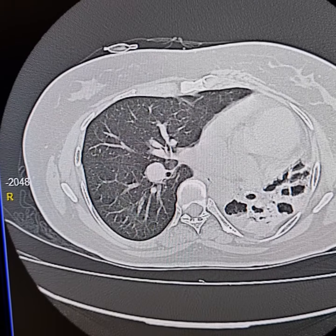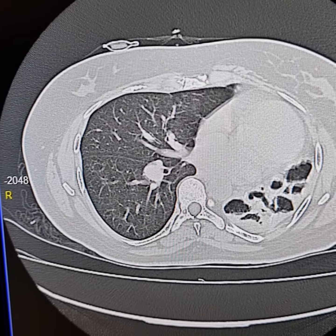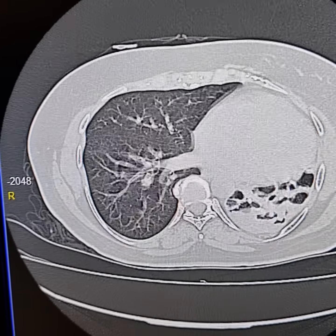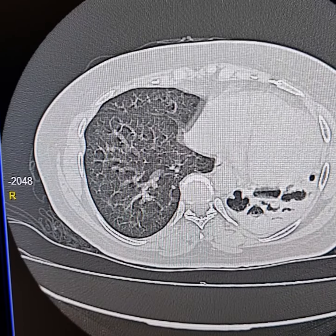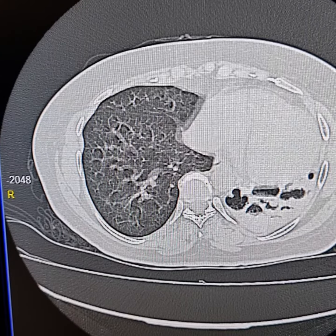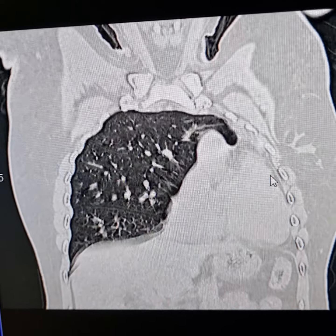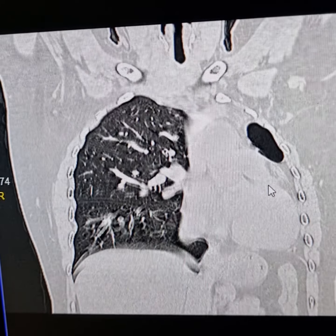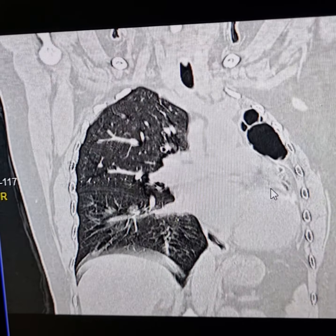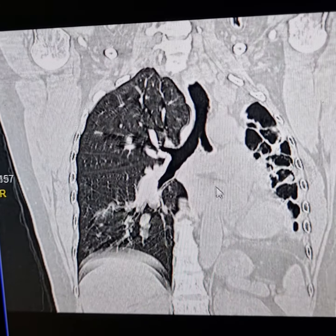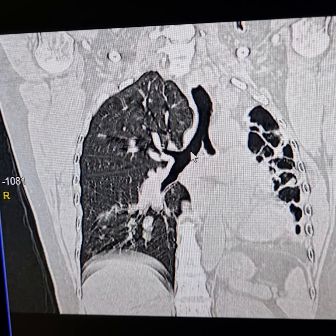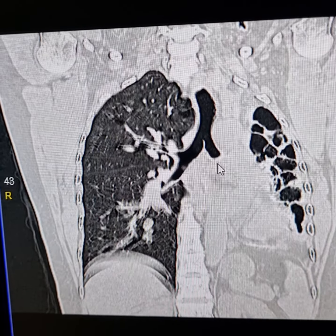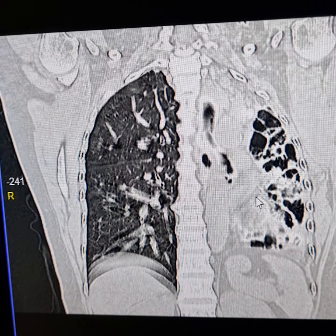Now I will show you the coronal scan. This is the trachea. This is the right main bronchus. This is the left main bronchus. This is patent.